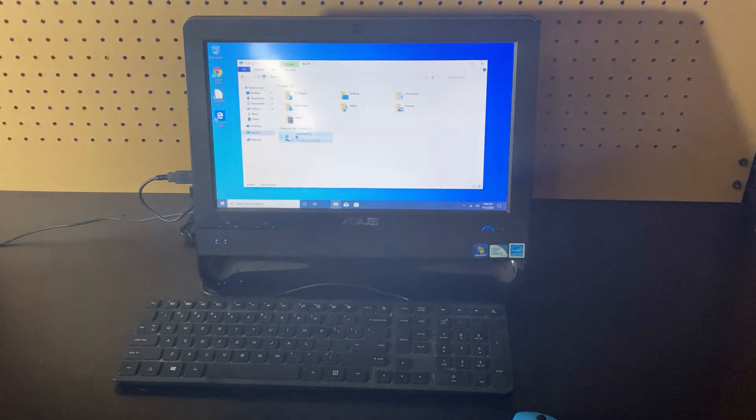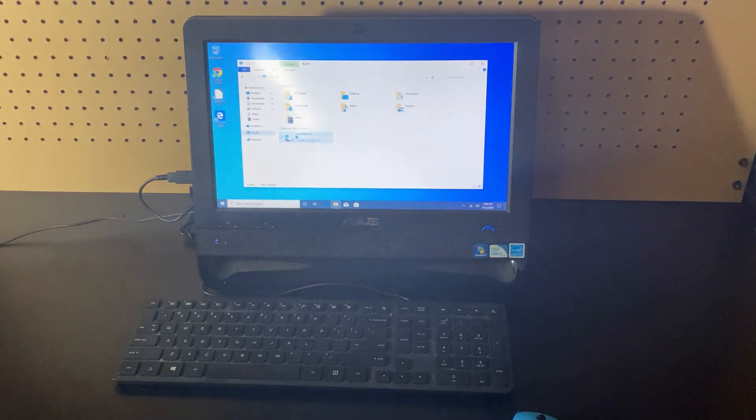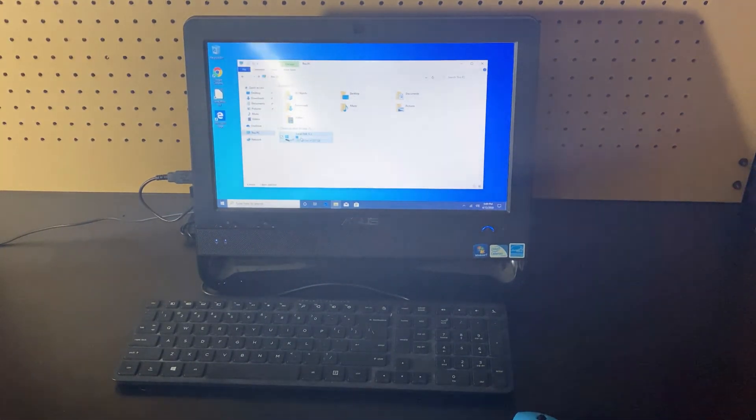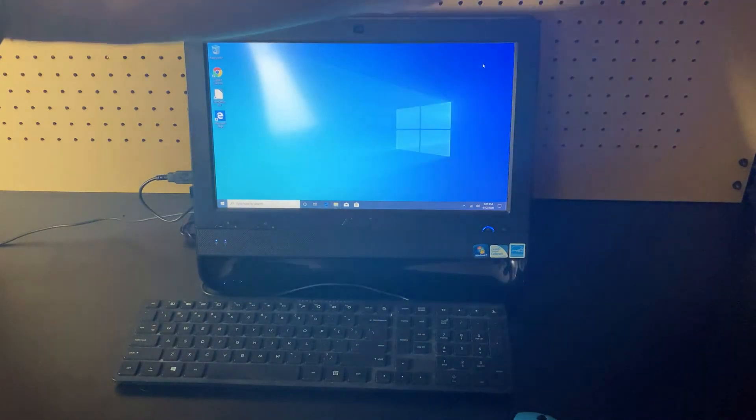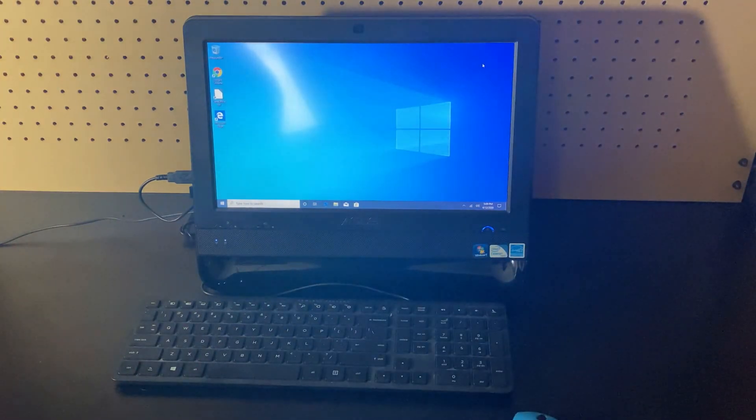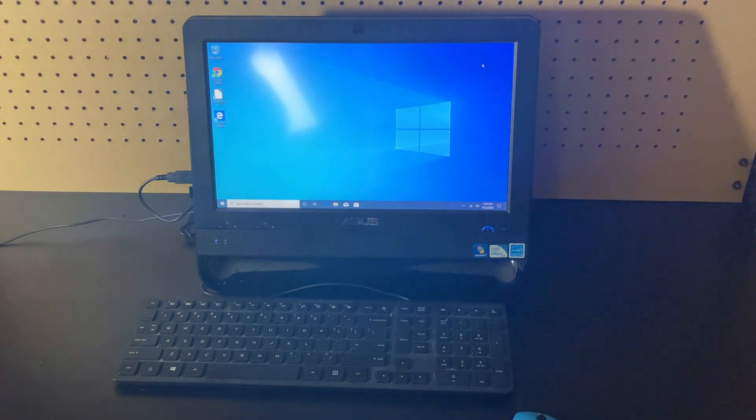All right, and that is this Asus all-in-one desktop. Oh I forgot one thing, you can also click on the screen. All right guys, thank you for watching.